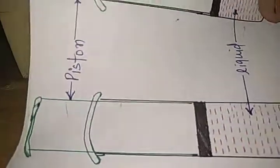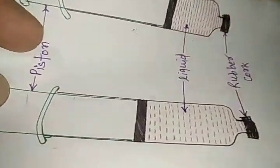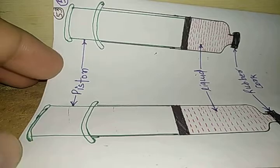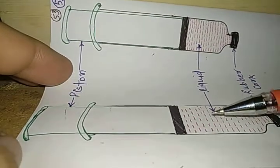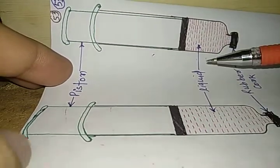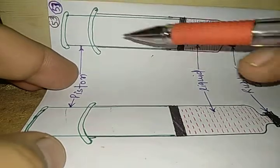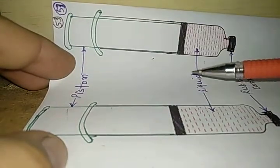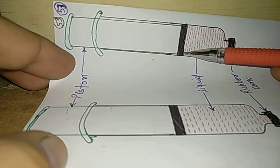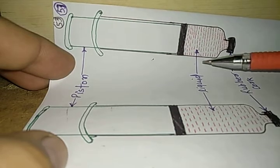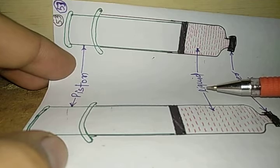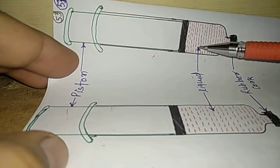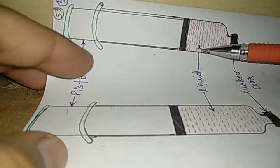We can see the another case. Here we have filled some liquid inside the syringe and then we apply pressure on the piston. Piston goes little bit compressed and this liquid is comparatively less compressed as compared to gas.